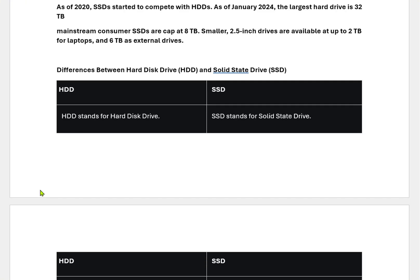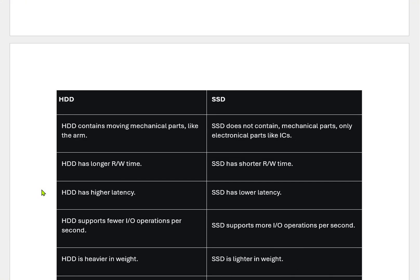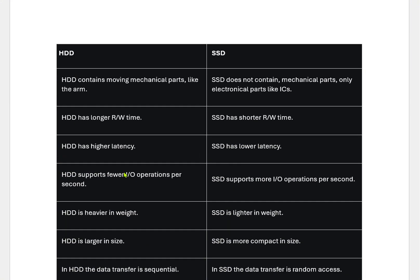Here are the differences between HDDs and SSDs. HDD contains moving mechanical parts; SSD does not contain any moving mechanical parts. HDDs take longer read-write time; SSDs take shorter read-write time. HDD has higher latency — latency here refers to transfer rate, or the speed of the drive. SSD has lower latency. HDD supports fewer I/O operations per second; SSD supports more I/O operations per second due to its speed.